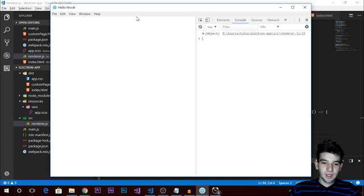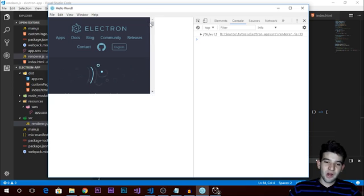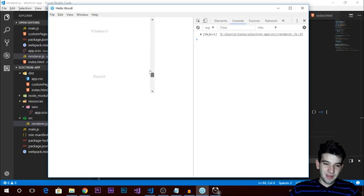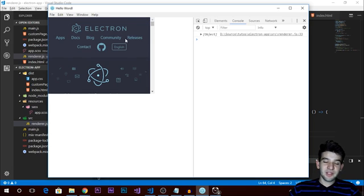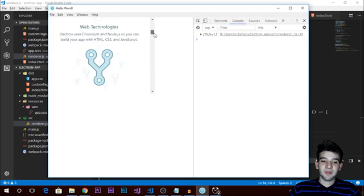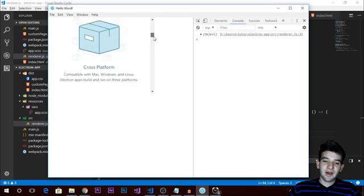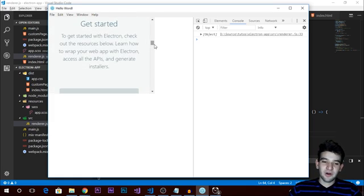Reload the application and after a couple of seconds to load, the Electron website appears embedded in the view at the position we specified. You can load any other page there. This is very useful if your application needs to load or parse multiple pages, though remember this feature may be deprecated.